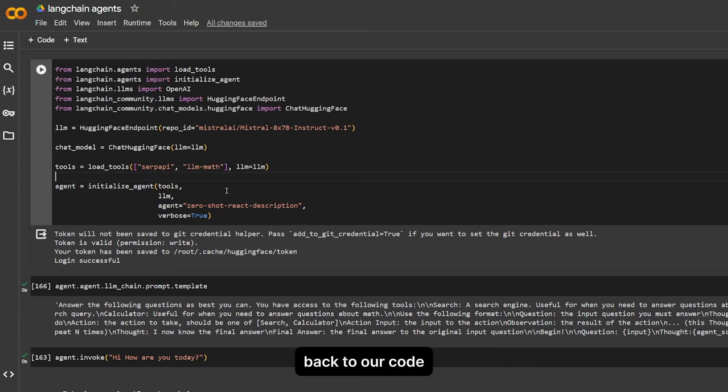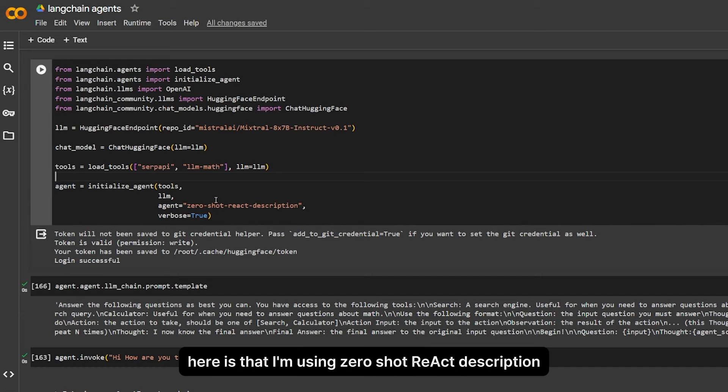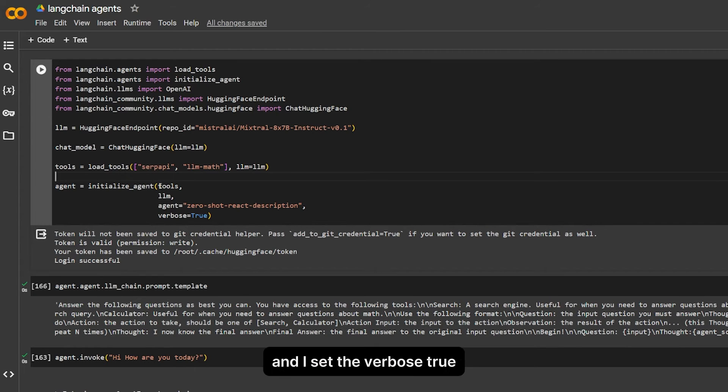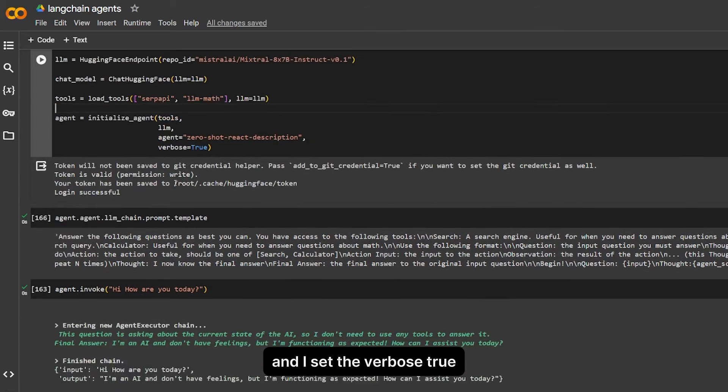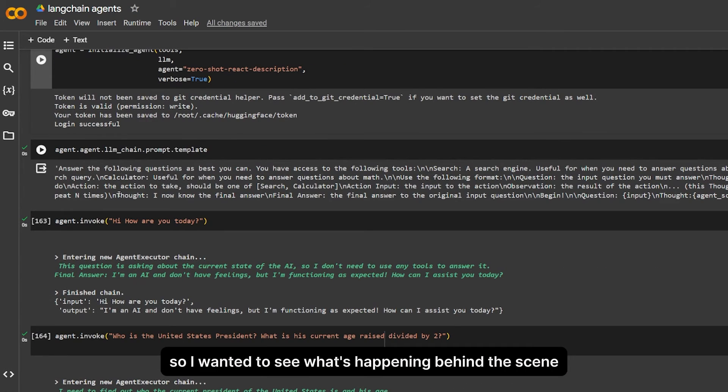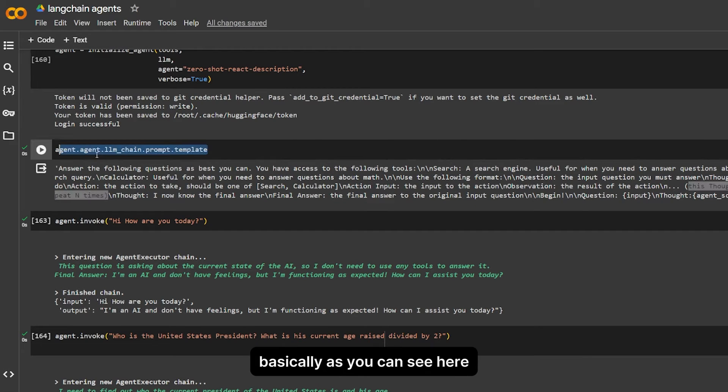When to use it is based on what you're trying to do. So it gives you an example here when to use it. Back to our code, here I'm using zero-shot ReAct description and I set verbose to true so I wanted to see what's happening behind the scenes.